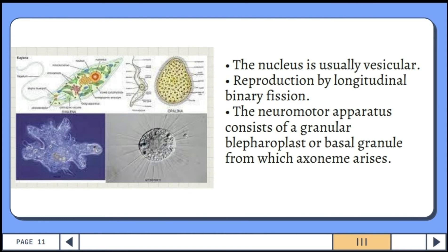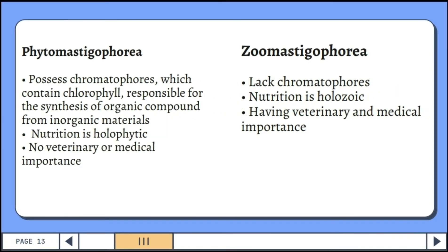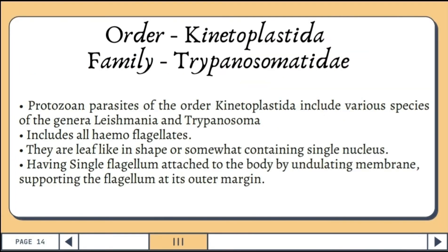The neuromotor apparatus consists of a granular blepharoplast or basal granule from which the axoneme arises. Closely posterior to the blepharoplasts are deeply stained granules. The kinetoplast contains DNA and a part of the mitochondria, which in the case of trypanosomes, runs the whole length of the body. The key difference is that Phytomastigophora members contain chloroplasts in their cytoplasm, while Zomastigophora members do not.